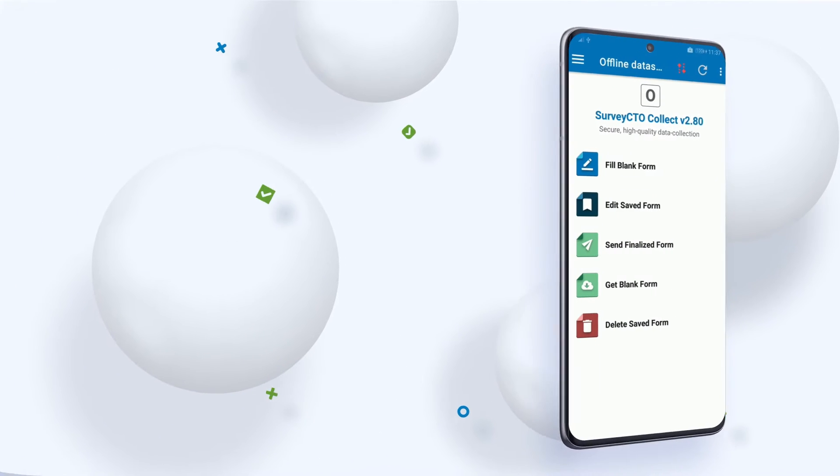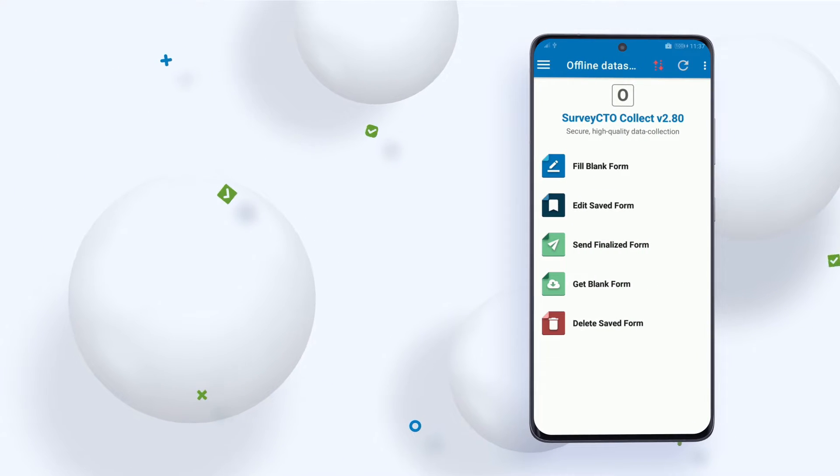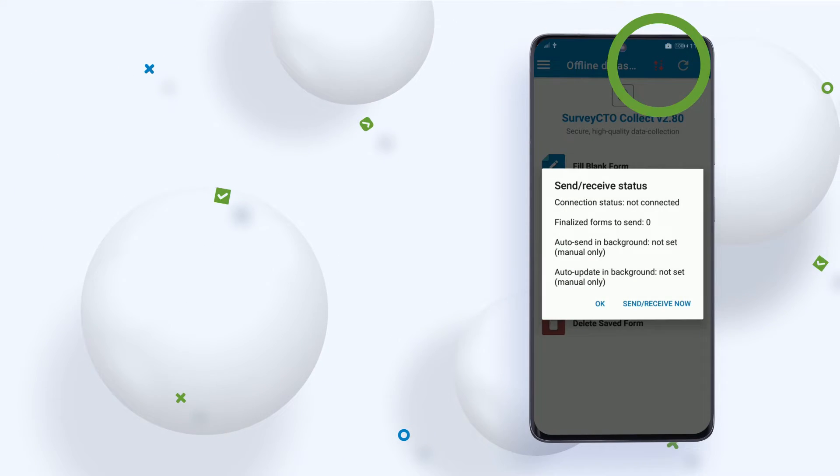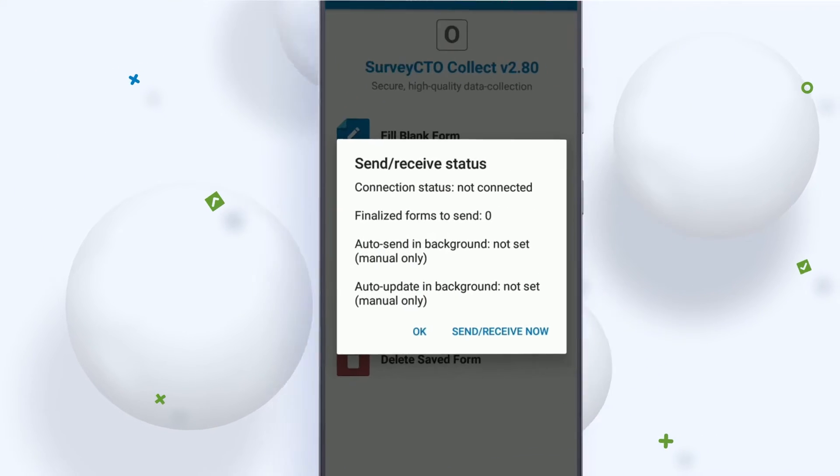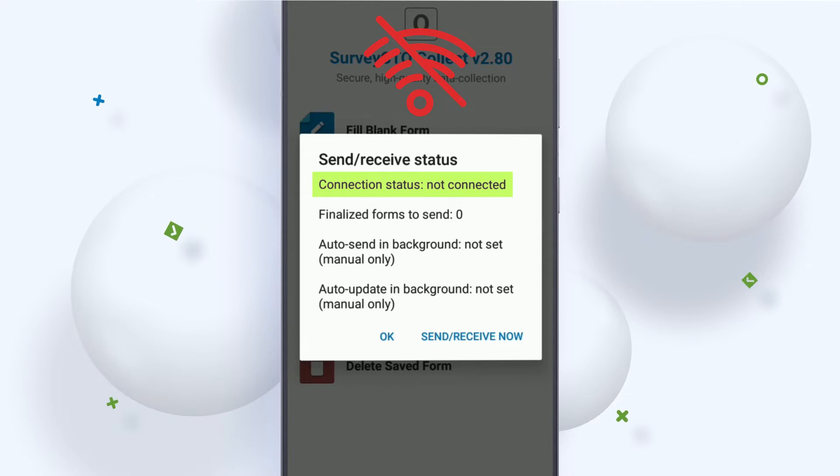To demonstrate, here is the SurveyCTO Collector. Note from the send-receive status menu that we're currently offline. There is no connection to the internet.